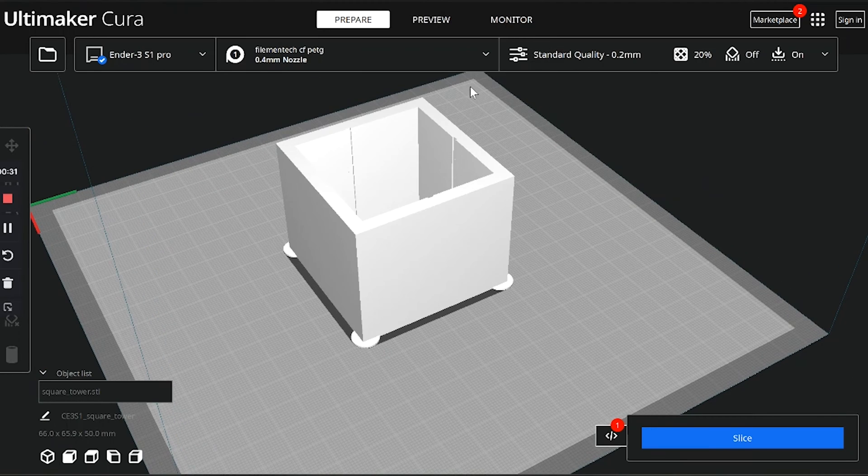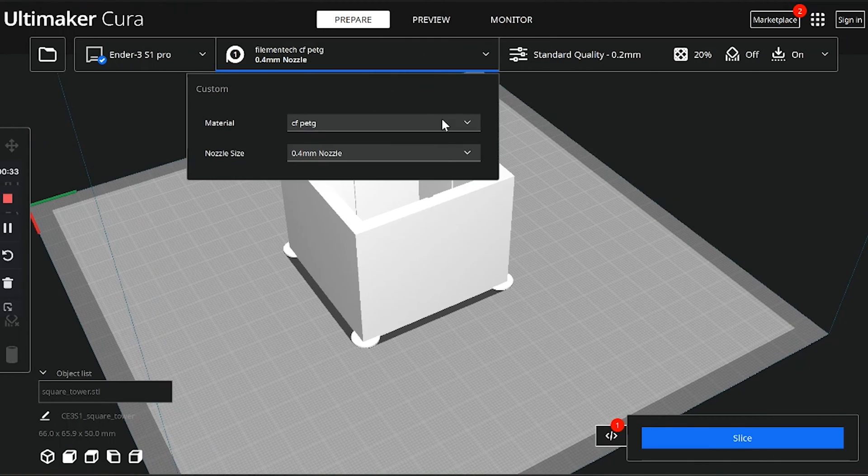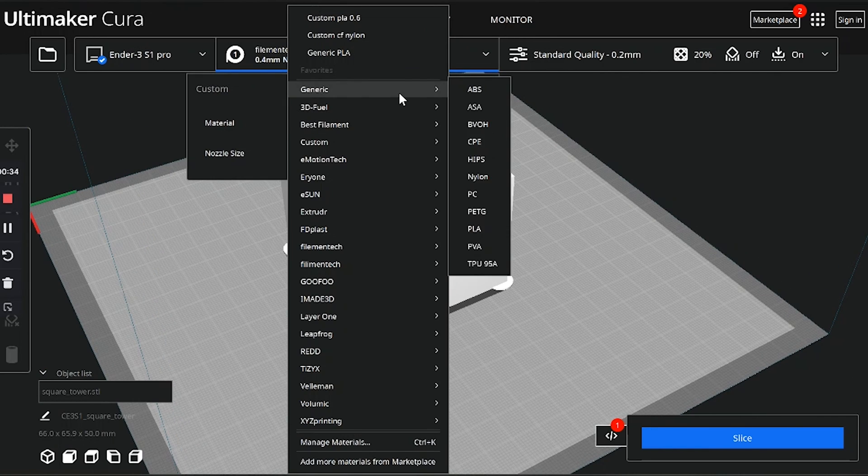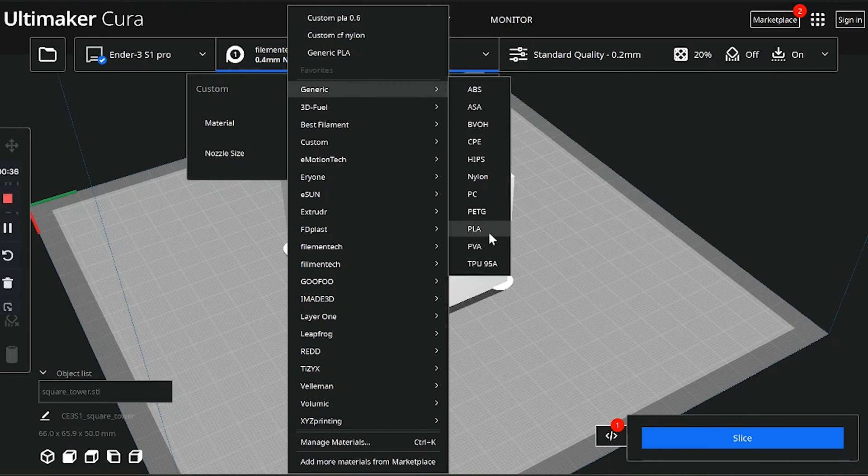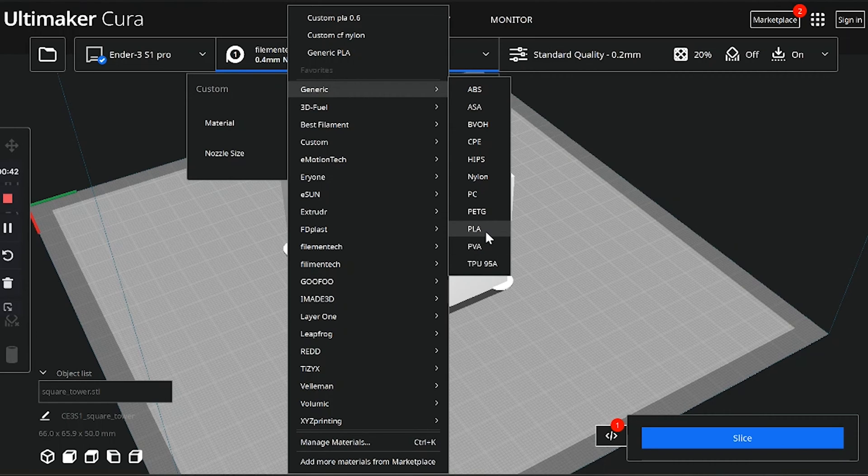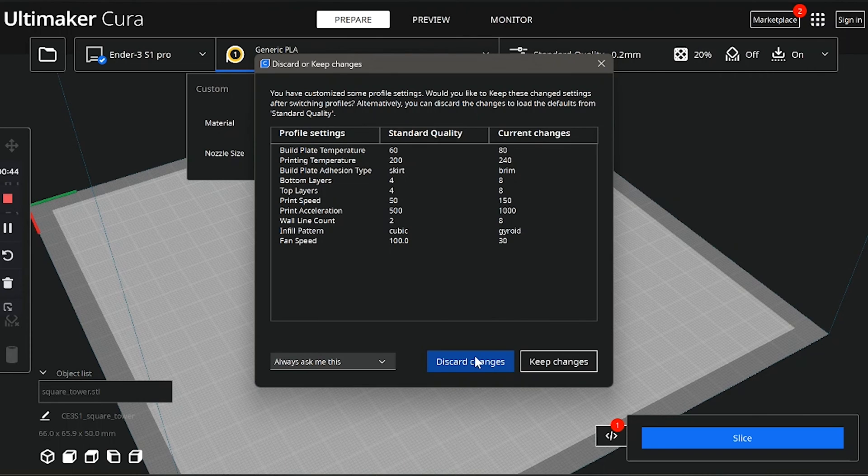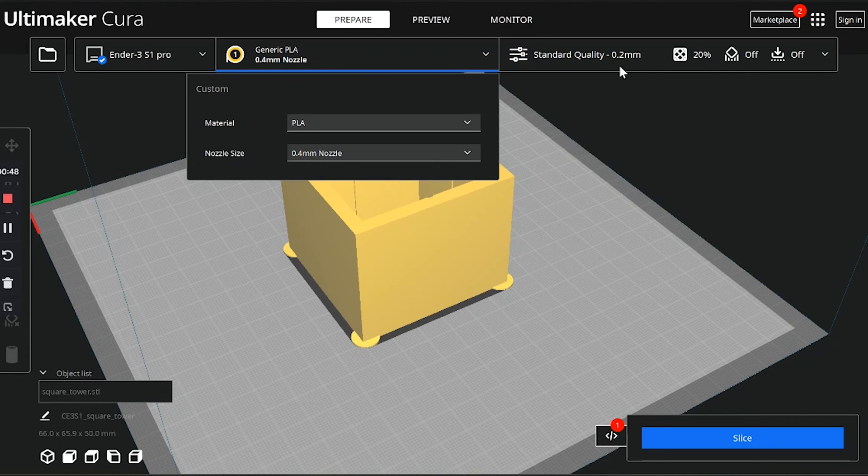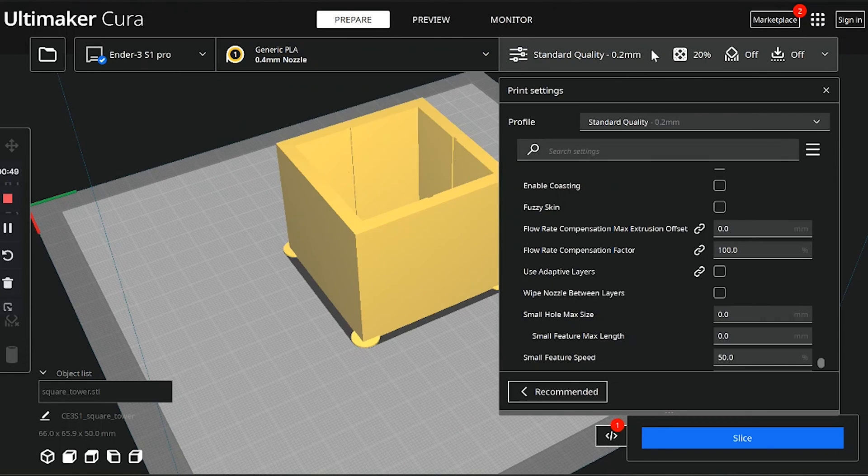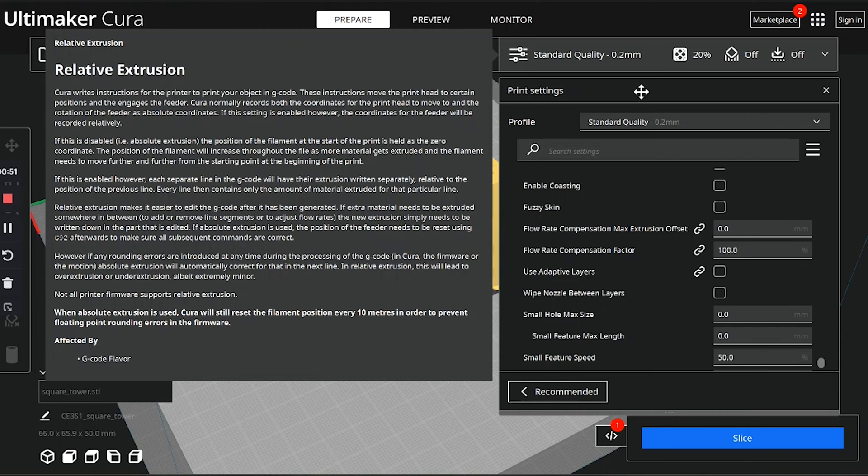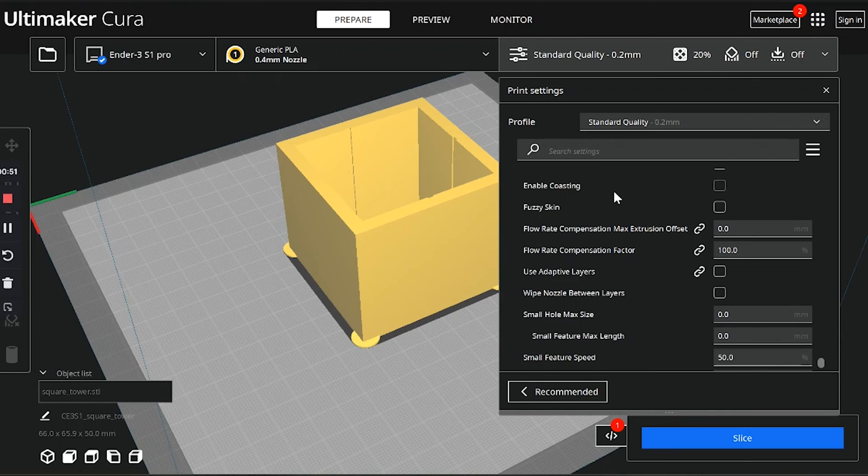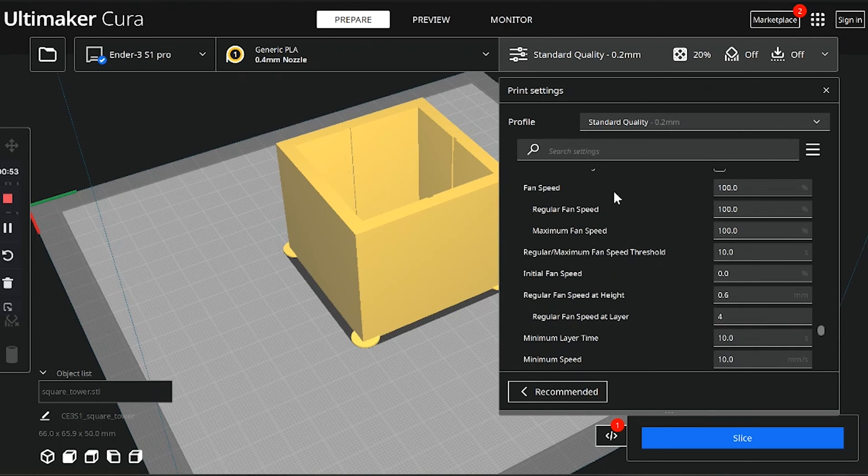But personally, I don't find this to be necessary. Once I set it up, pressure advance seems to work just fine on all the different filaments I use—on most of the different filaments. Once that's out of the way, we can move on to the important stuff: the actual slicer settings for the tuning tower.